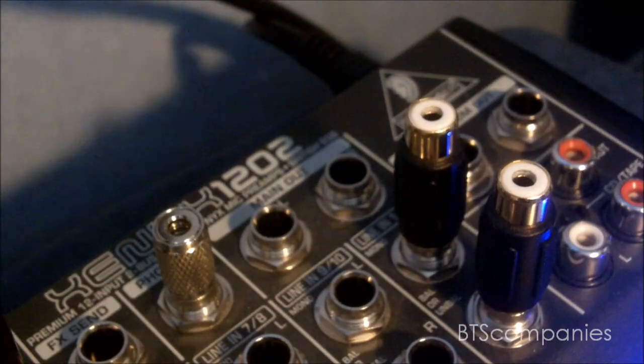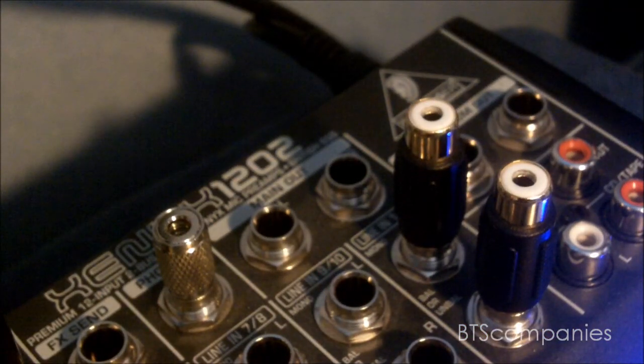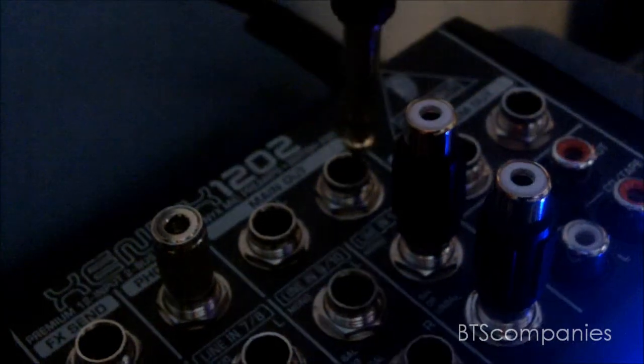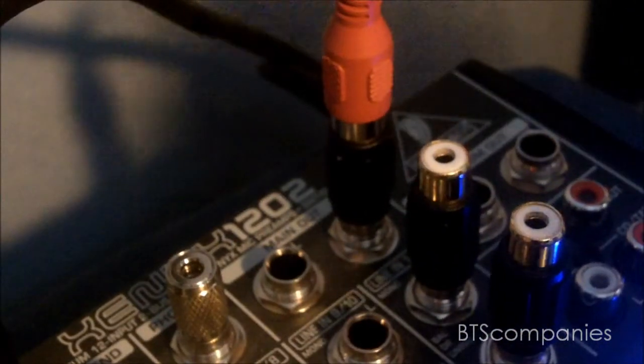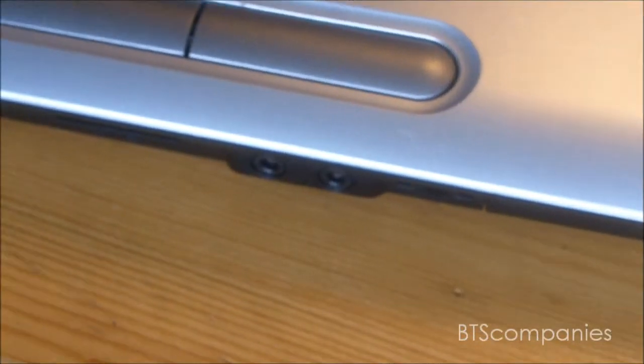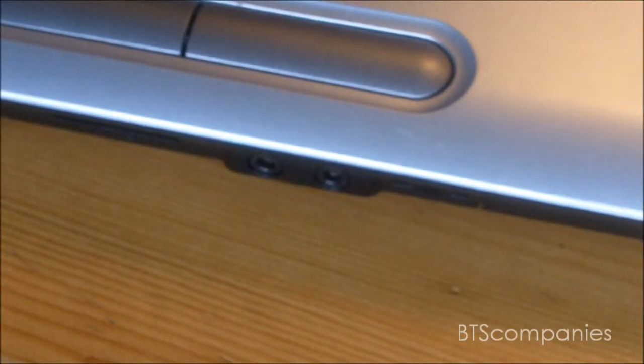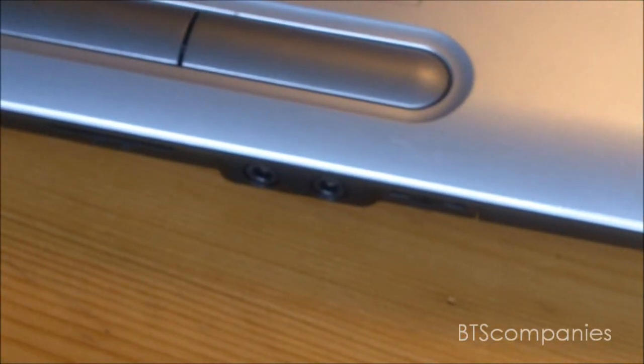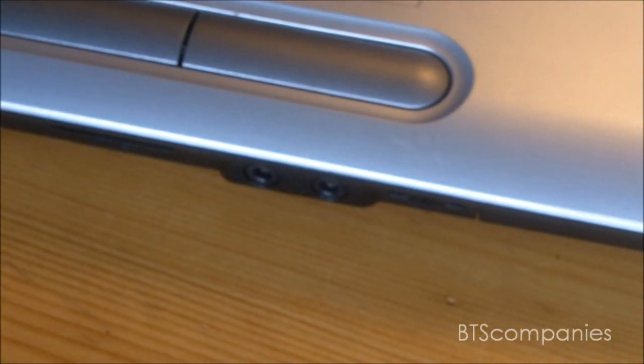So first of all you're going to need to plug in a wire from the main output on your mixing desk. This then needs to go into your laptop or computer.